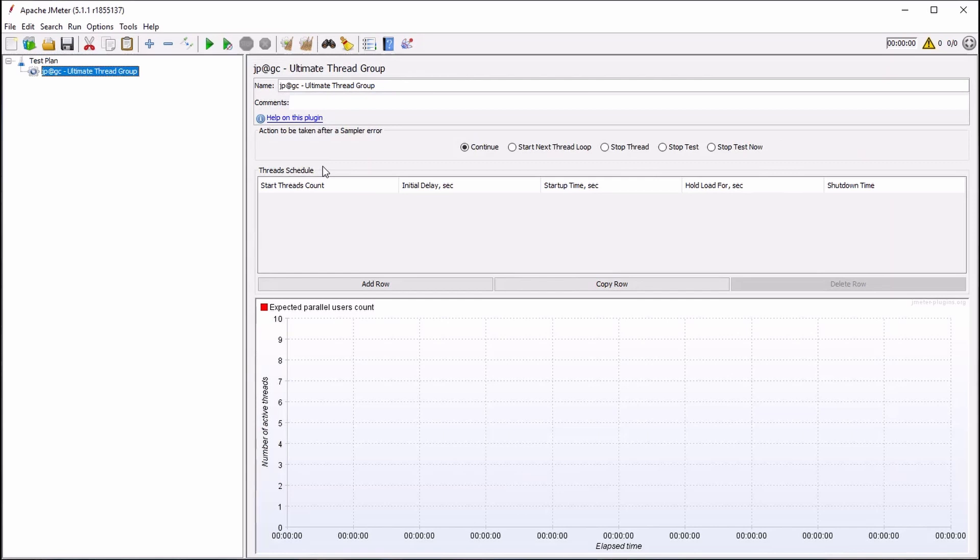It is here that we can define how many concurrent threads we desire, ramp-up parameters, the duration that we want to sustain the load for, and ramp-down or shutdown time.